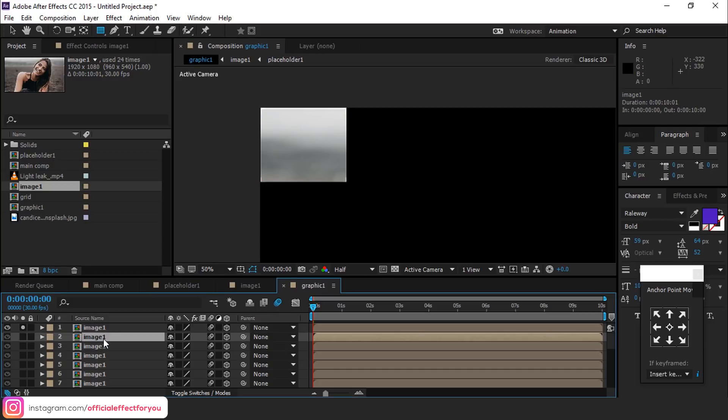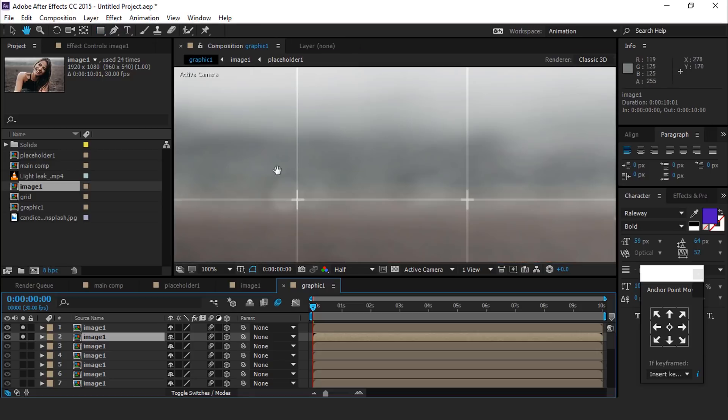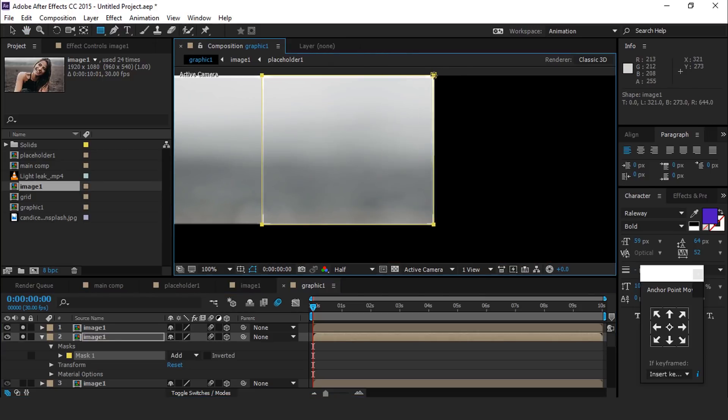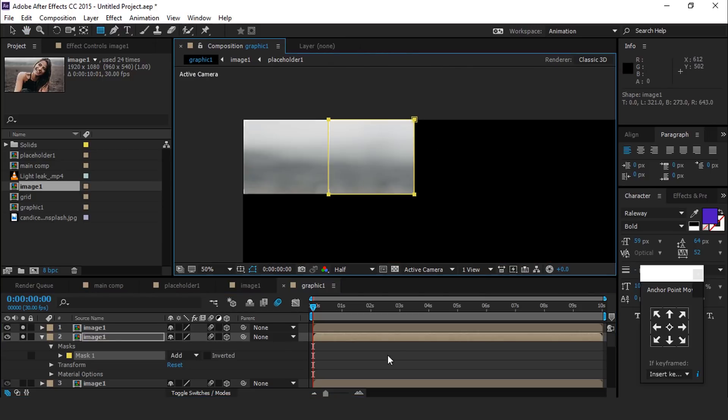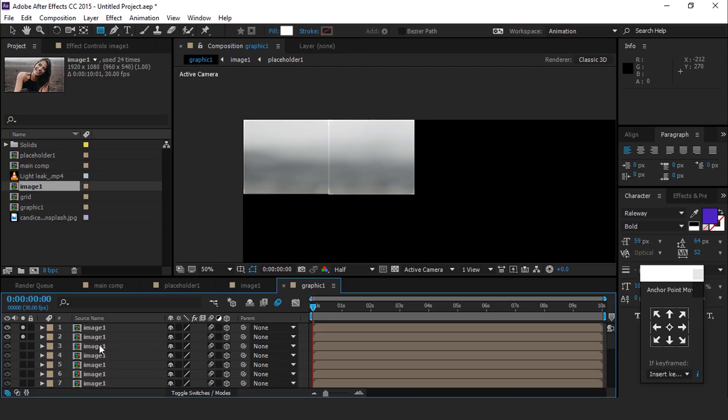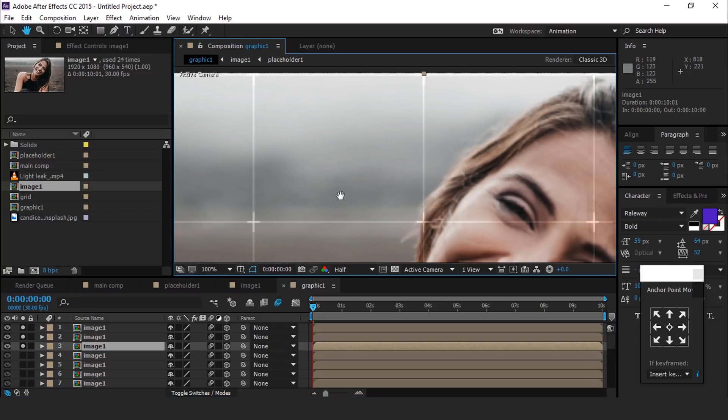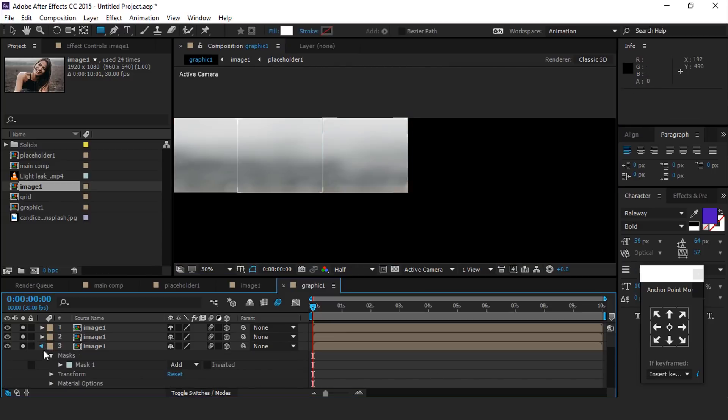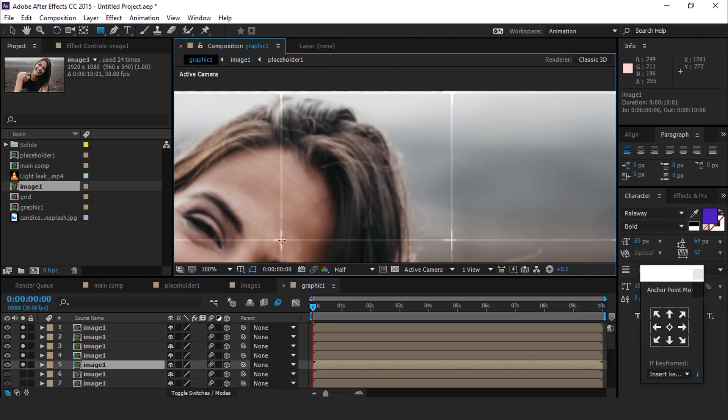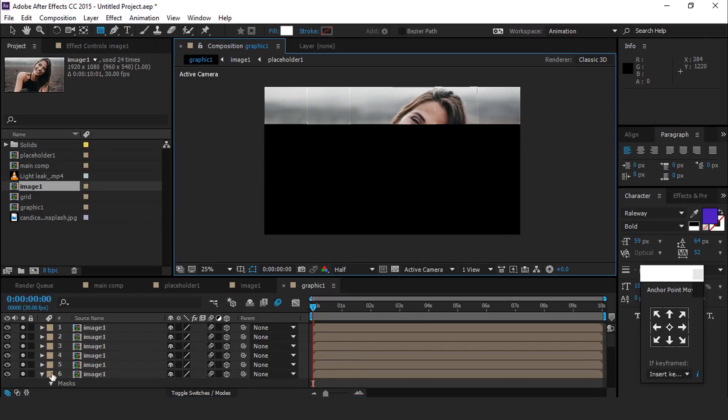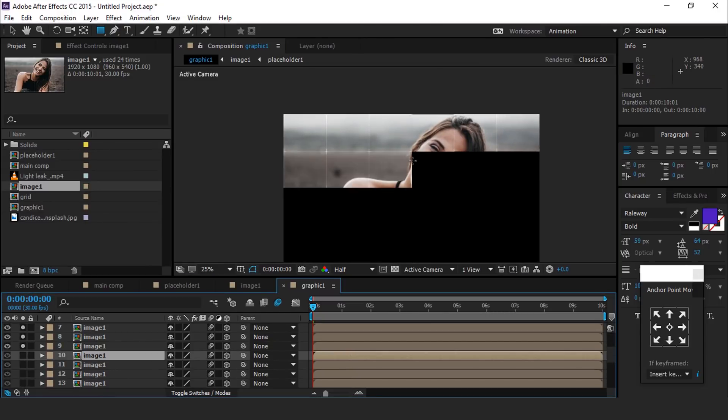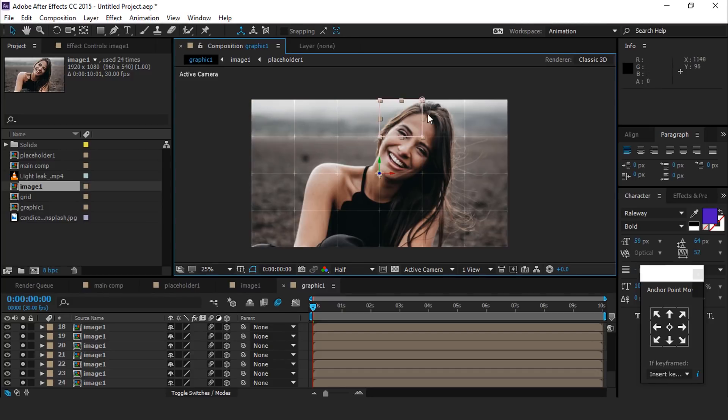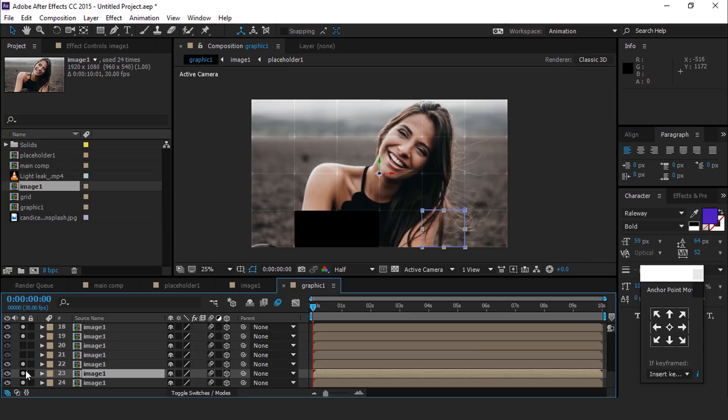Now select second layer and turn on solo icon and create a mask on second box. Do the same adjustment on all boxes. It takes too much time, I am skipping this part so that you don't have to wait. After creating all masks, it looks like this. Also turn off all solo icons.